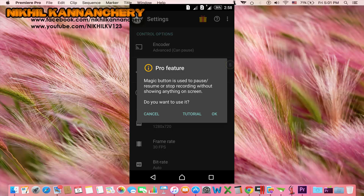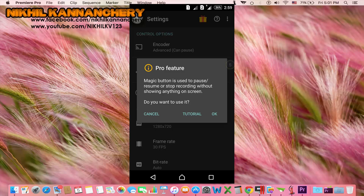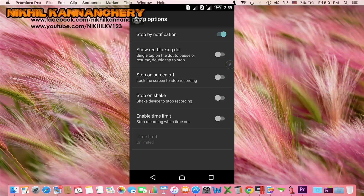If you want to record the video, you will record it in the application. I will select the Cancel button. Stop option. Notification option. Once you do it, you will know how that means. Stop by Notification. Show red blinking dot. Single tap on the dot to pause or resume, double tap to stop. There are many options.